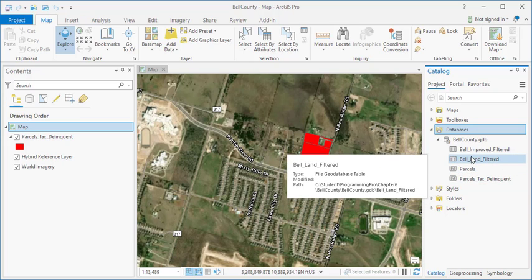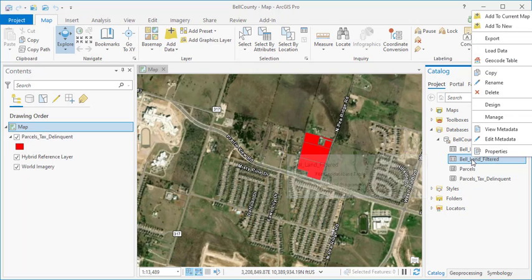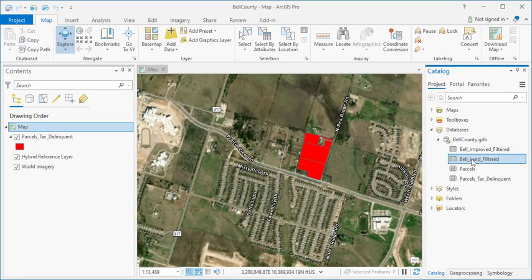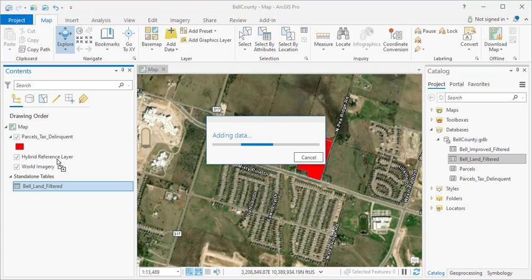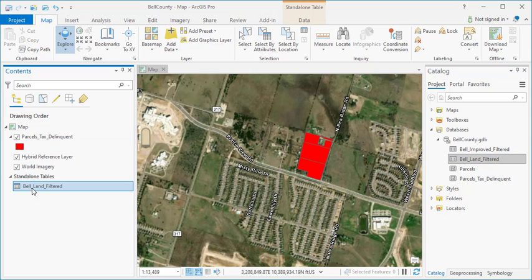The first thing I'm going to need to do is to add one of these tables into my map. There are a couple ways you can do this. You can right-click on the table and select Add to Current Map, or you can simply drag and drop it into your table of contents. You'll notice that it adds the table under Standalone Tables.